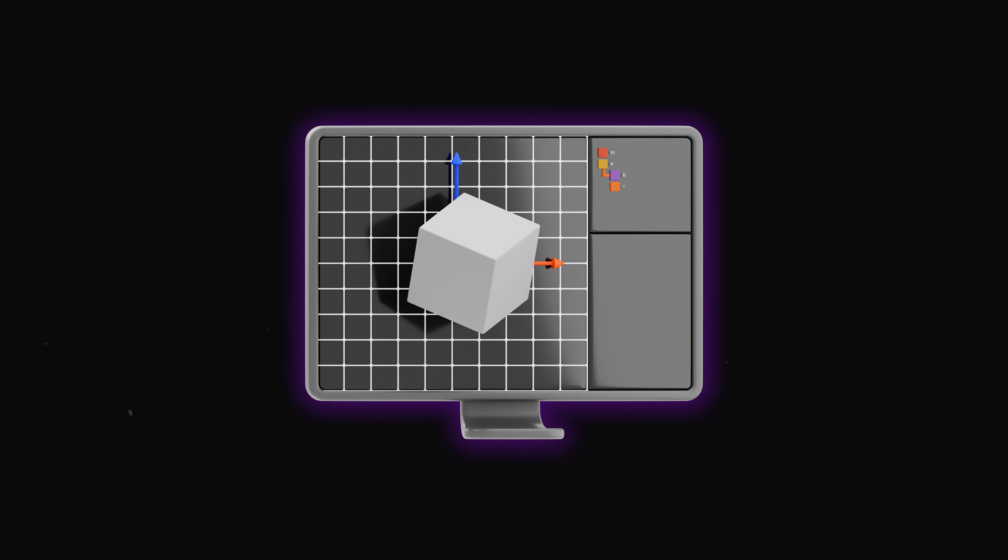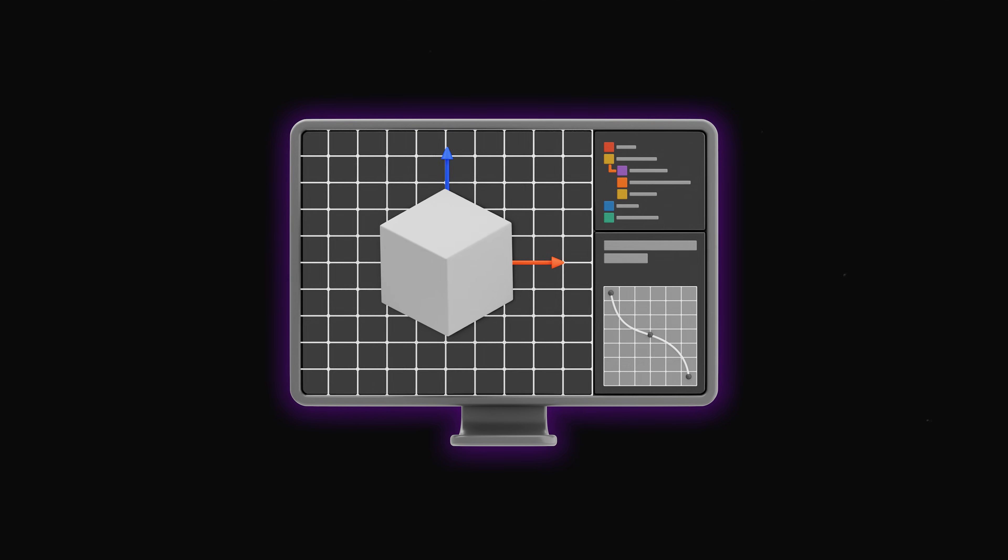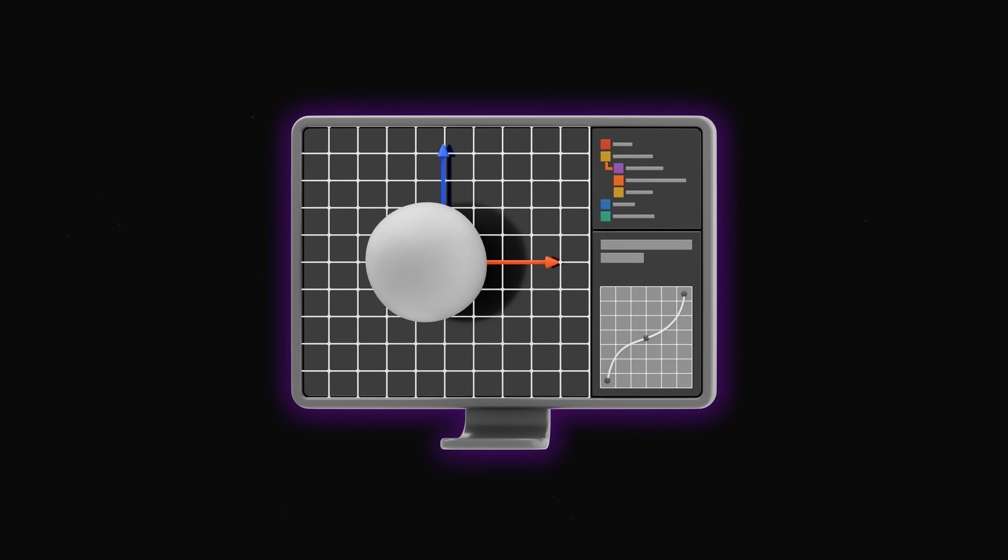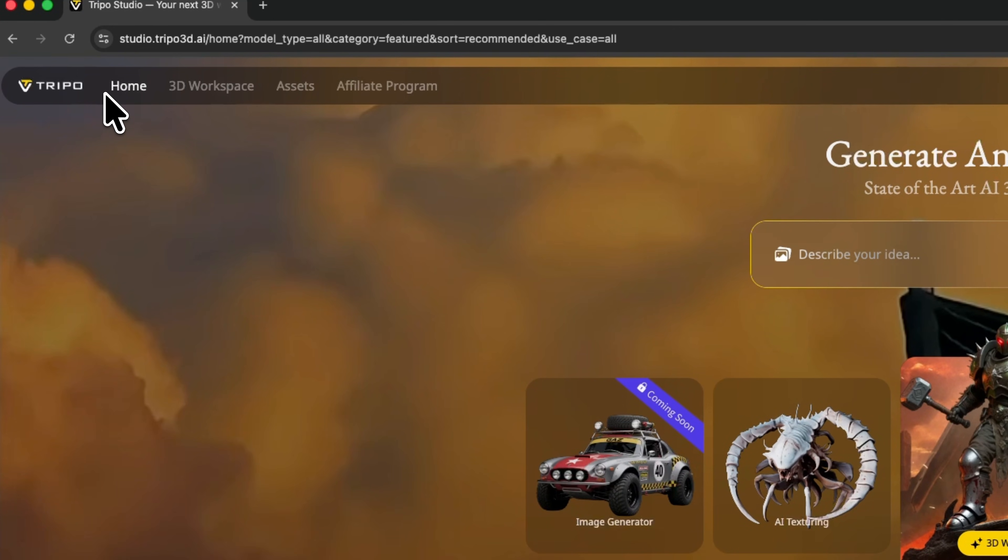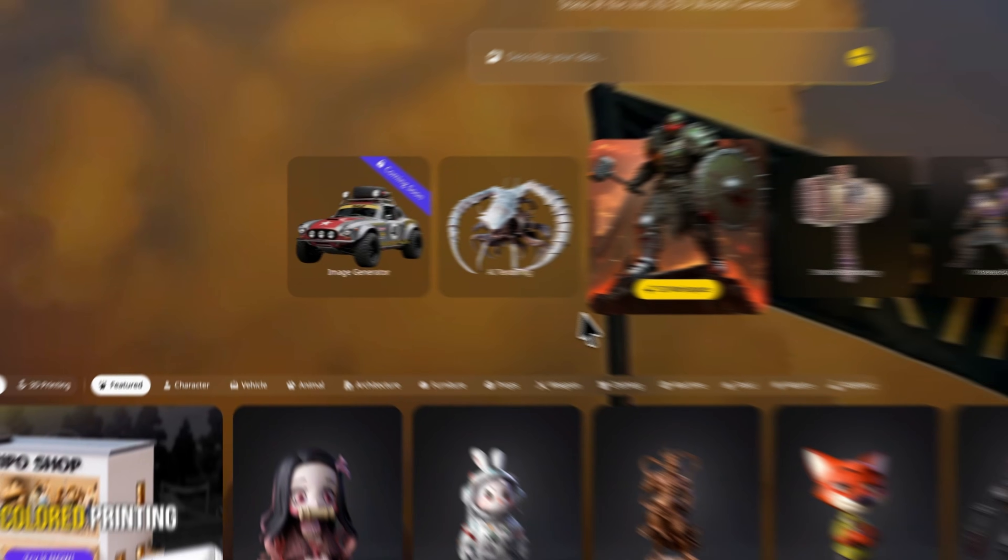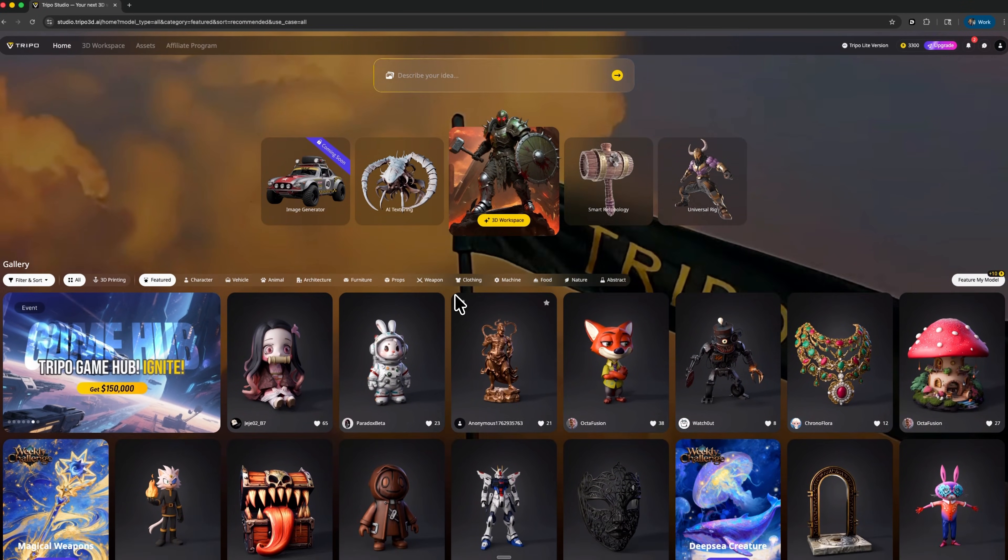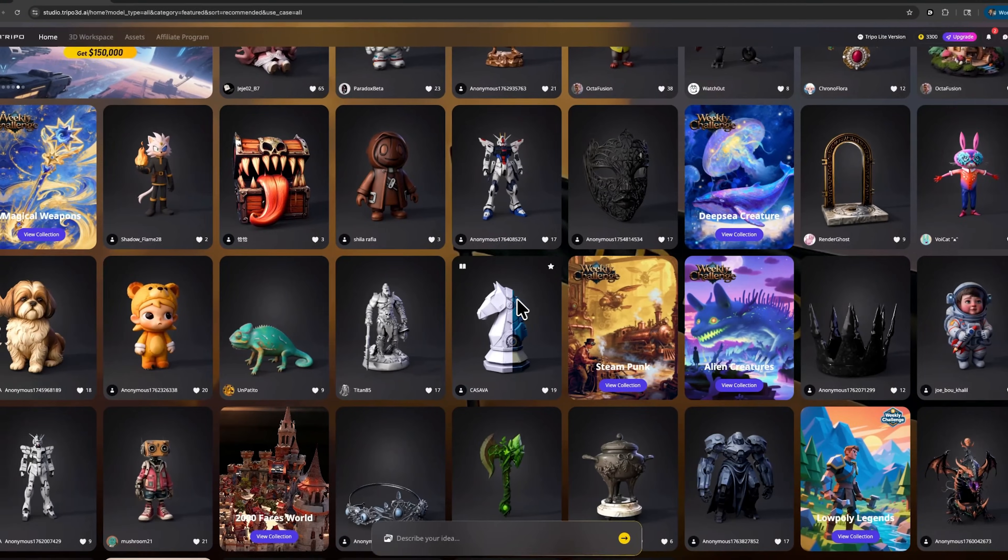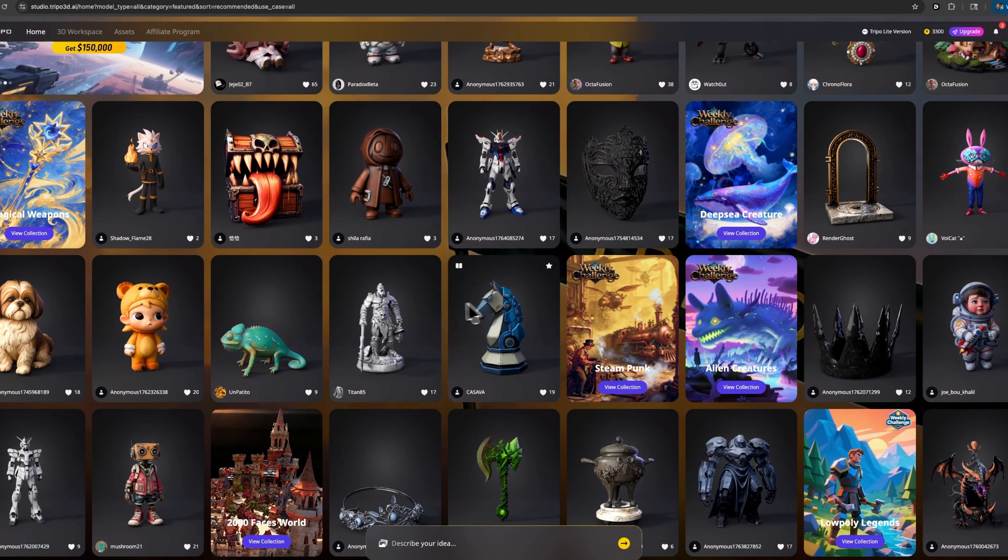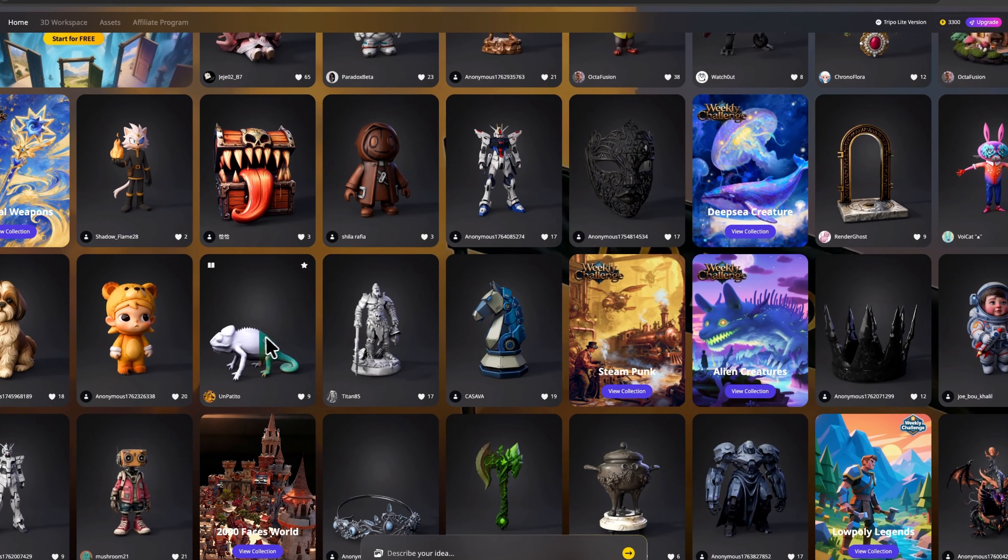Folks, if you've ever created a 3D model from scratch, you know how time-consuming and tricky it can be. With Tripo 3 Ultra you can turn your ideas into fully detailed professional designs in just a few minutes, without hours of manual work.